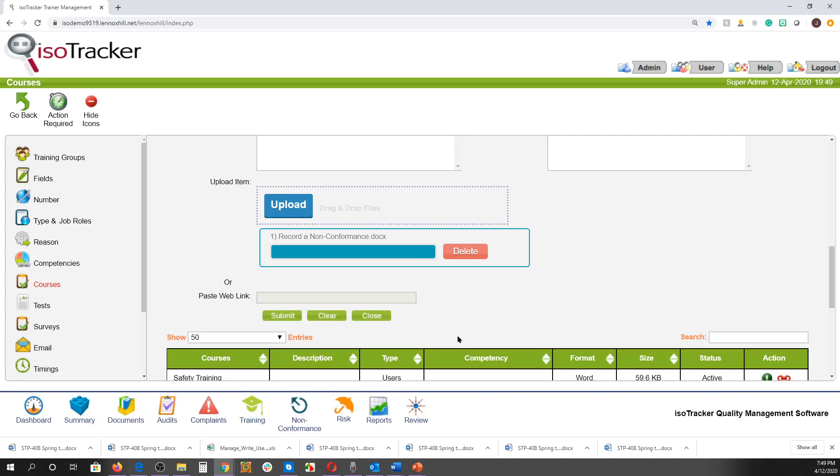Select the courses to upload, then wait for the upload to be completed, and for the Delete button to appear here. Then click Submit.